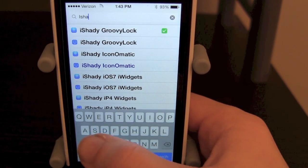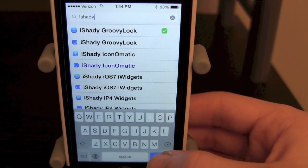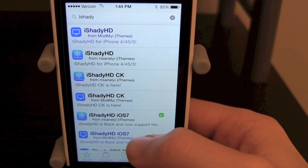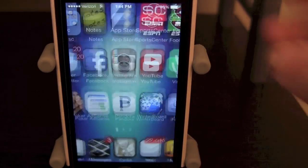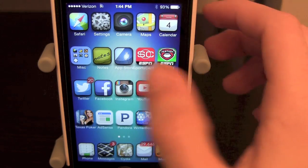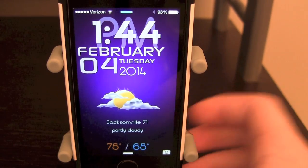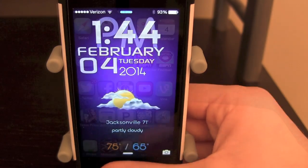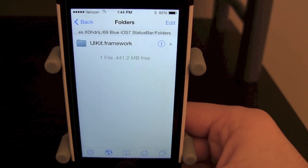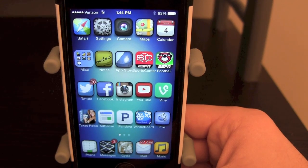iShady also has a lot of add-ons you can get, so if you go into Cydia and search iShady iOS 7 you can see they have iWidgets and they also have a lock screen for Groovy Lock. If you have Groovy Lock, go into your settings and change it to the iShady one and you will get a lock screen that looks amazing like this. It shows the weather, your high and low, your city, partly cloudy, the date, the time — everything you want. You do need iFile to change the code in this theme so you can change it to Fahrenheit, 12-hour or 24-hour clock, your city, and all that kind of stuff.